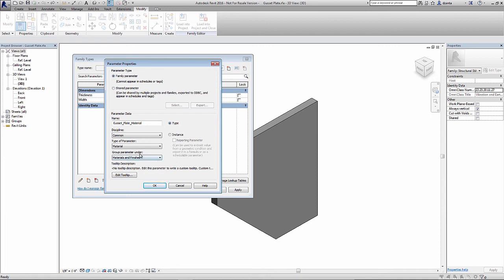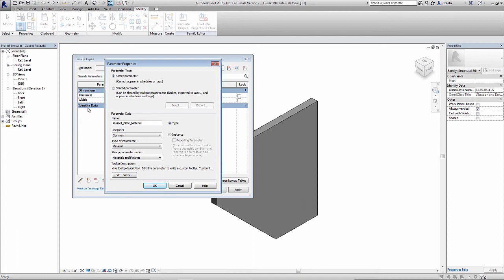And group parameter under defaults to material and finishes. This portion here, what that defines is where the dimension will sit within the family types window. So for example, you'll see thickness and width are parameters that we've created earlier, and they're grouped under dimensions.